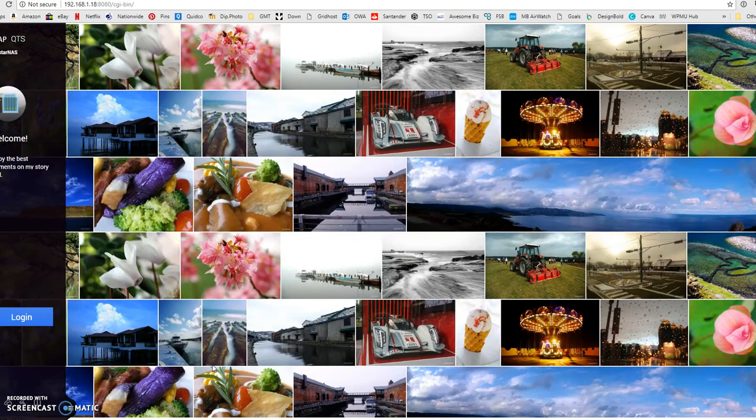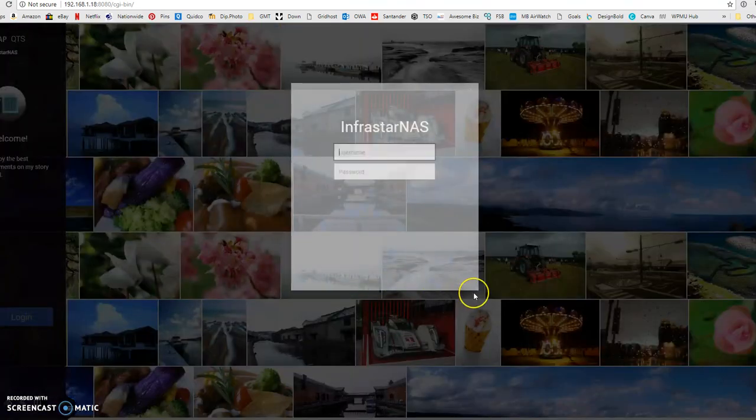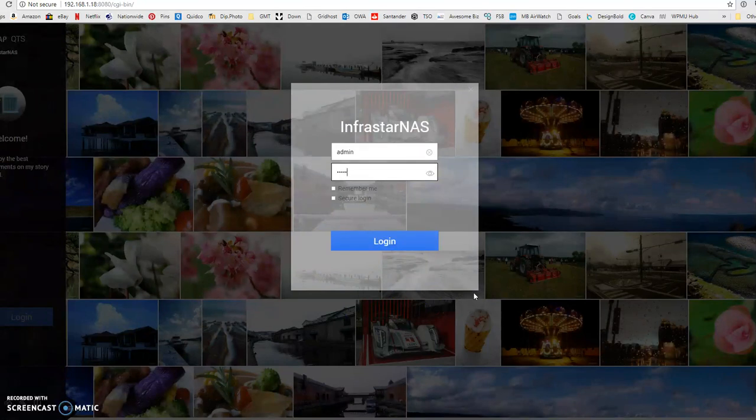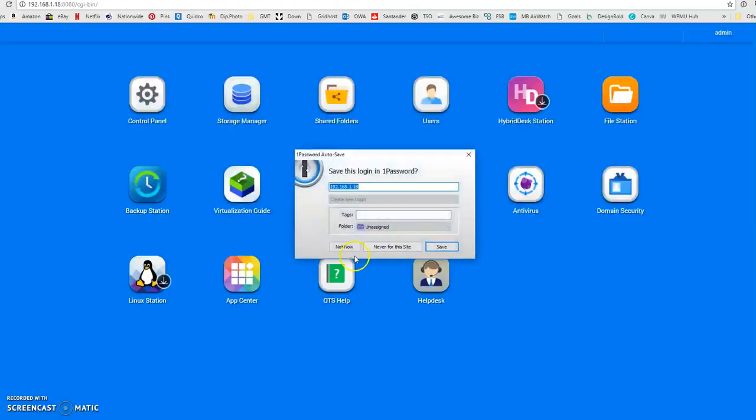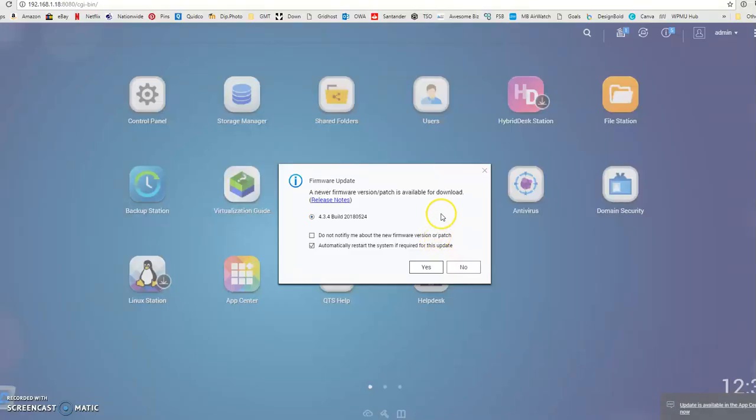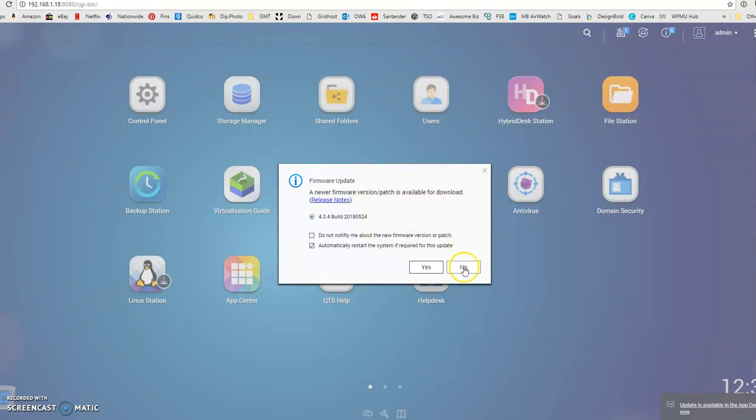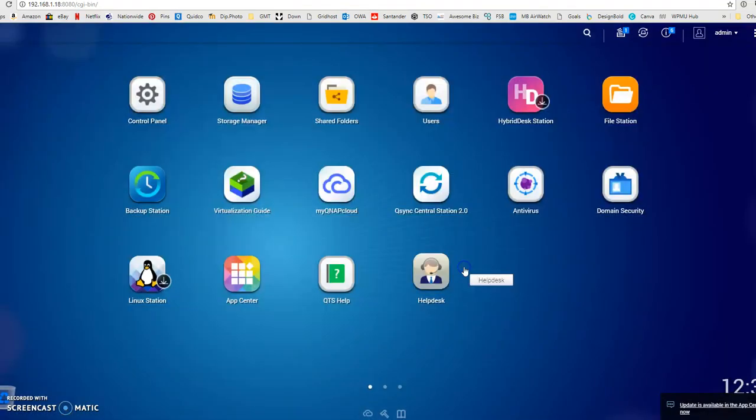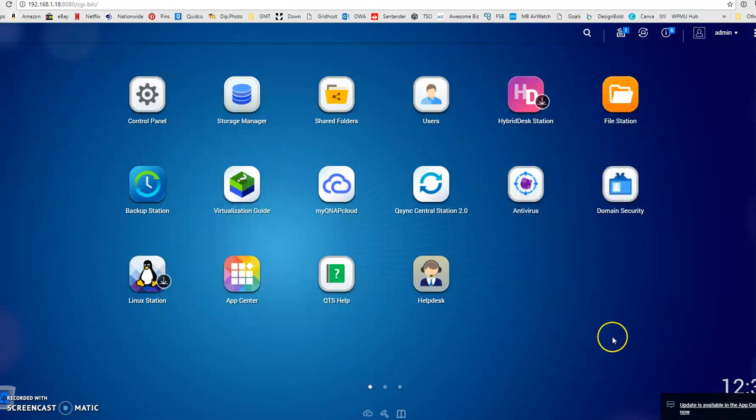The server has finished setting itself up, and we can now log into it with the username and password that I set up earlier. It's letting me know there's a new firmware update for the server, but I won't install that just at the moment because that can take a little while.